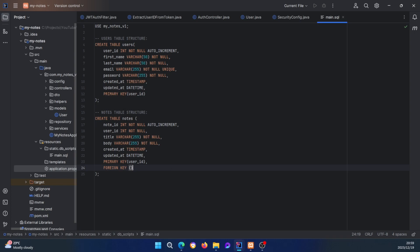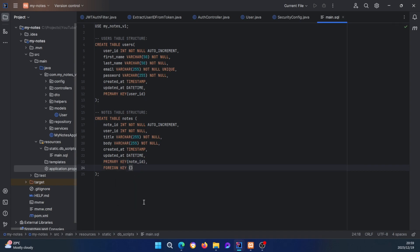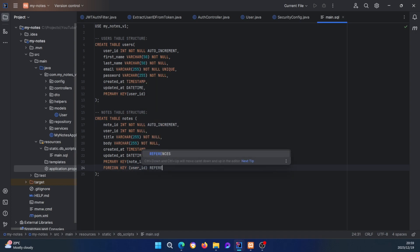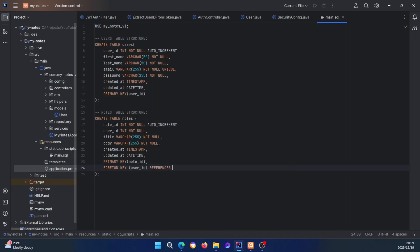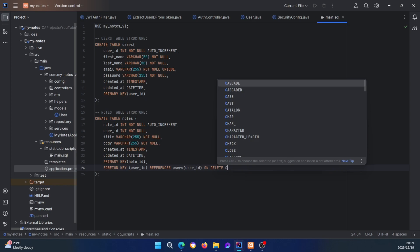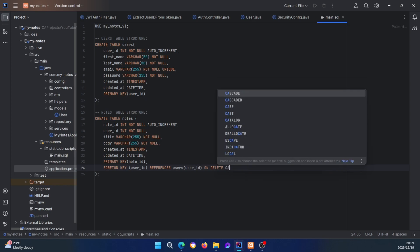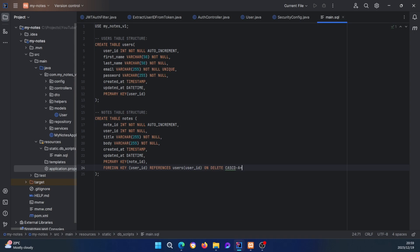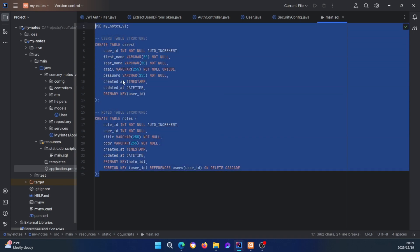The PRIMARY KEY is note_id, and the FOREIGN KEY is user_id — REFERENCES users(user_id) ON DELETE CASCADE. That should be it for the notes table — fairly simple.